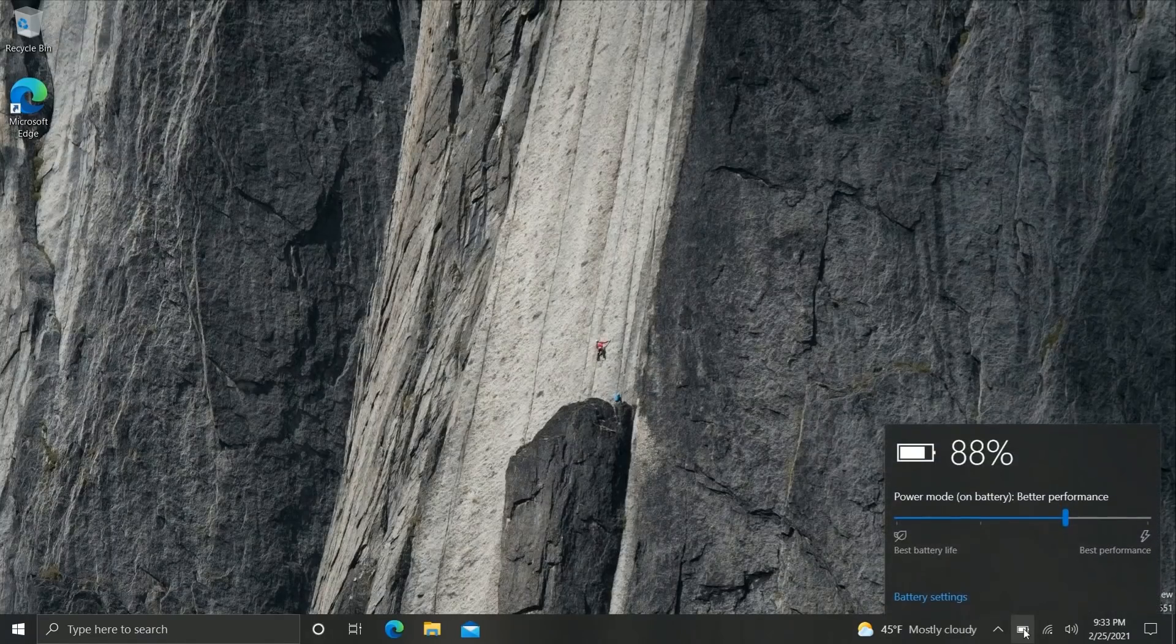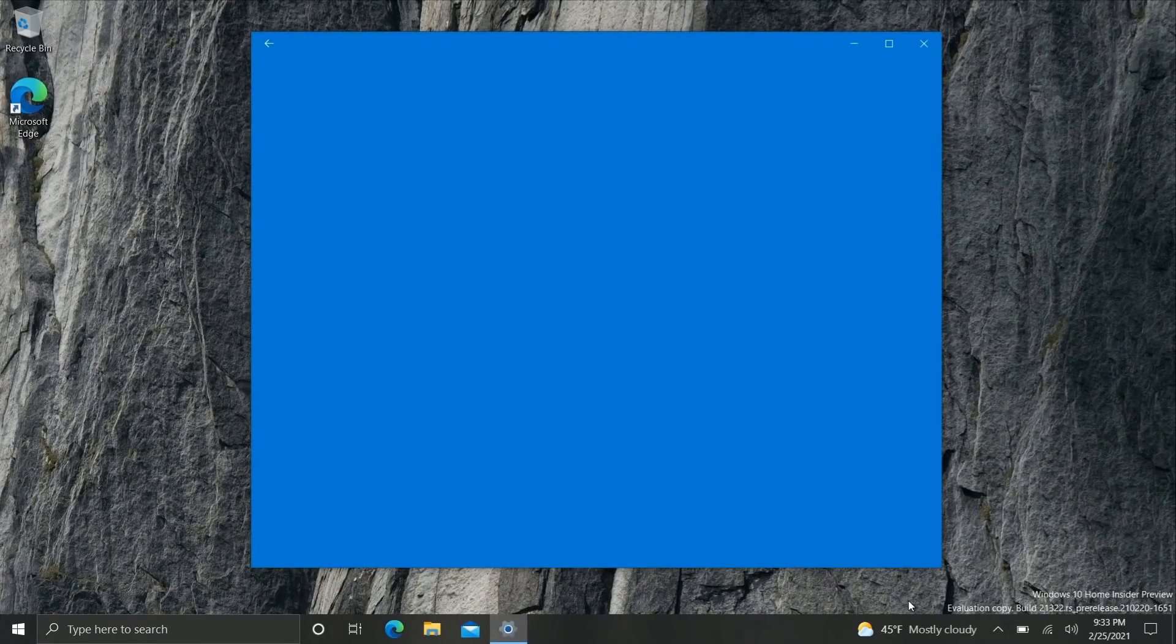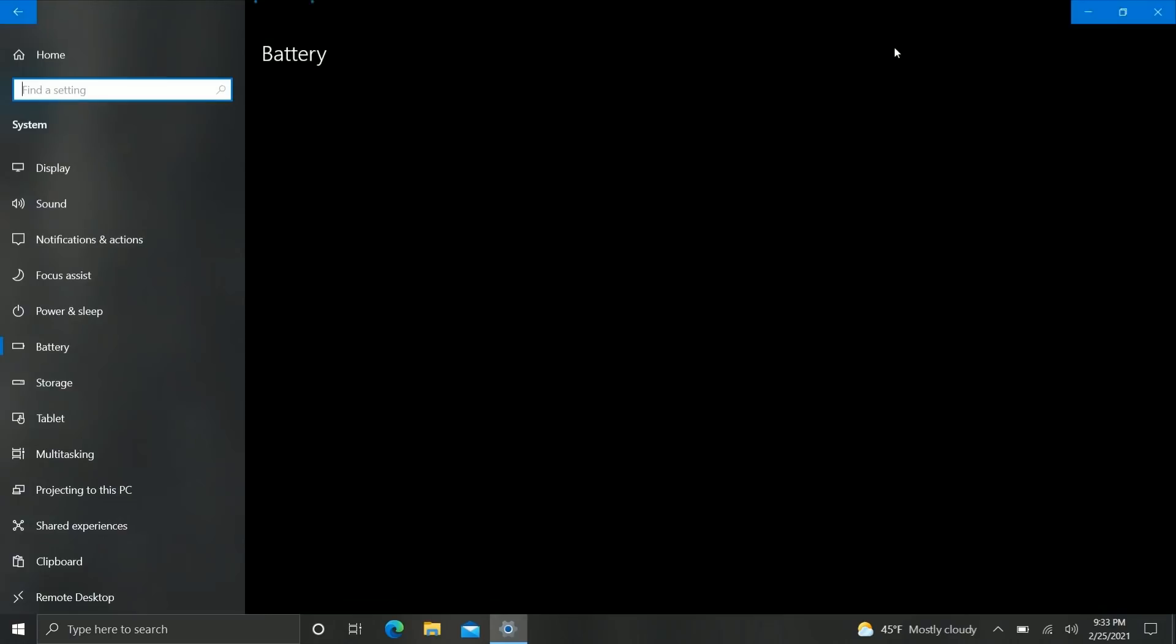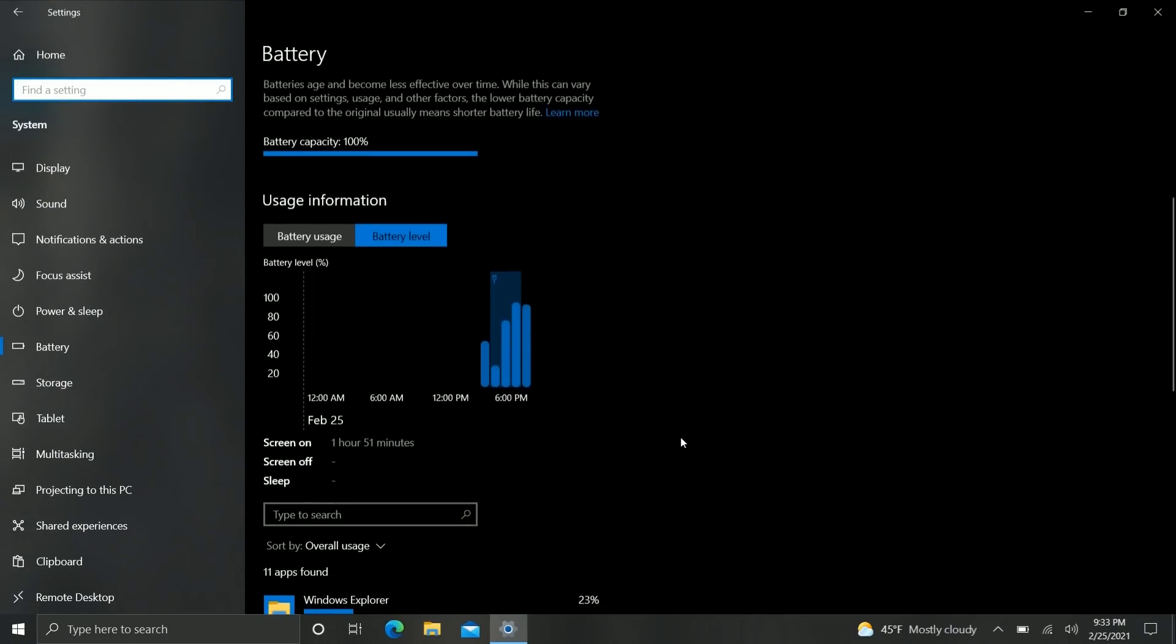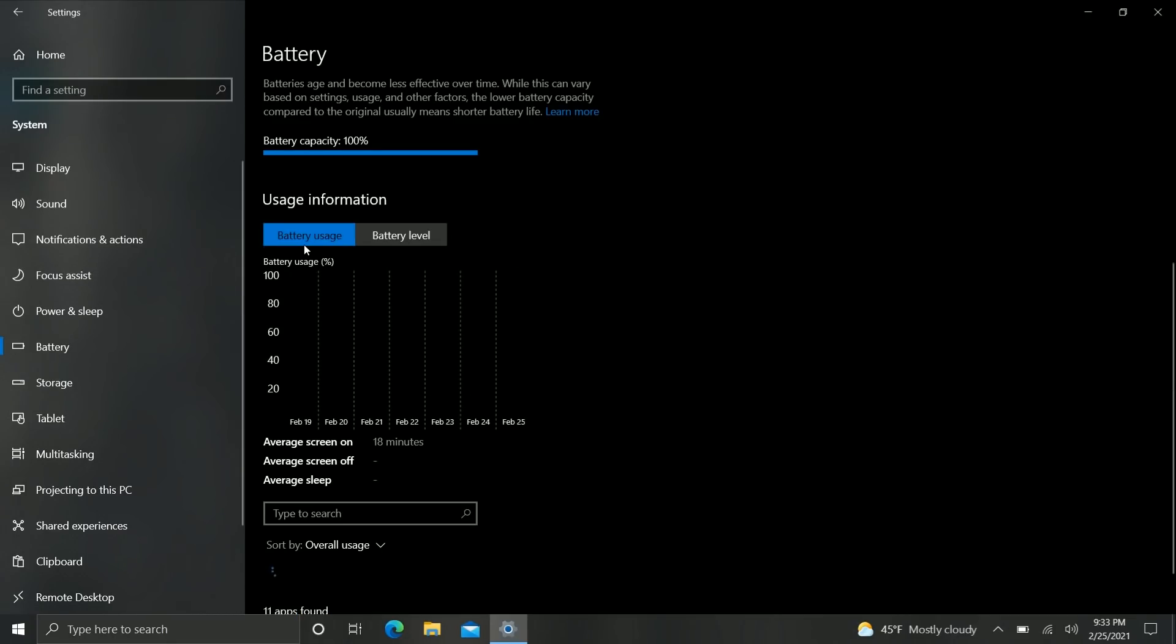If you go into the settings app here and go to battery settings you'll see that there's a brand new sort of usage information graph down here that will show you your battery levels throughout the day as well as your battery usage including average screen on and screen off time. So this is very similar if you have a smartphone which I'm sure you do.